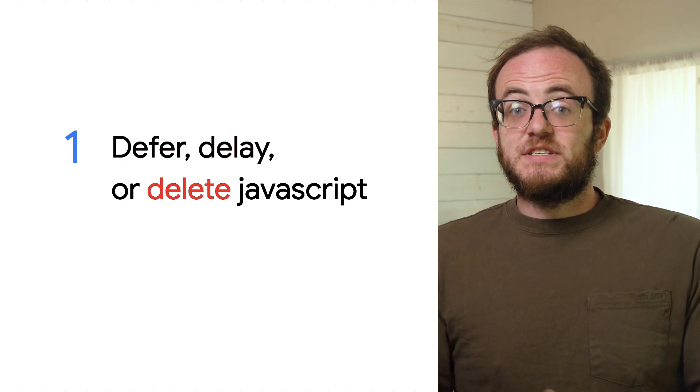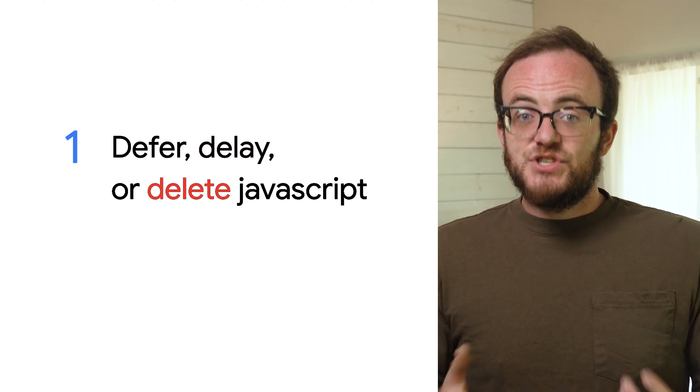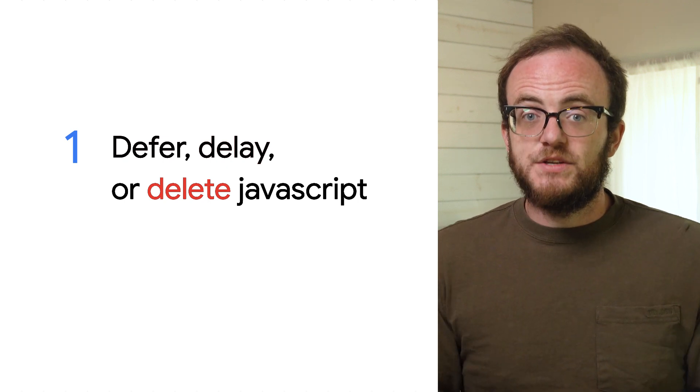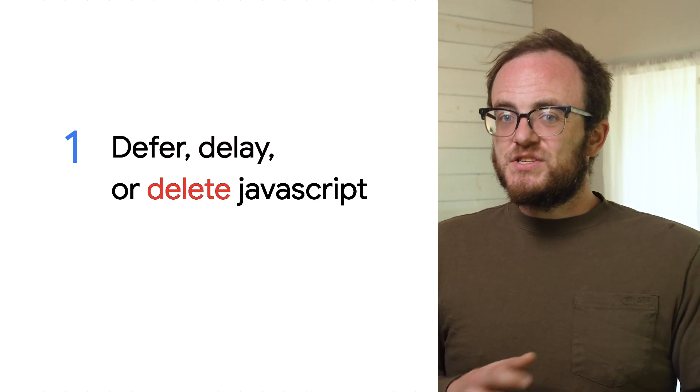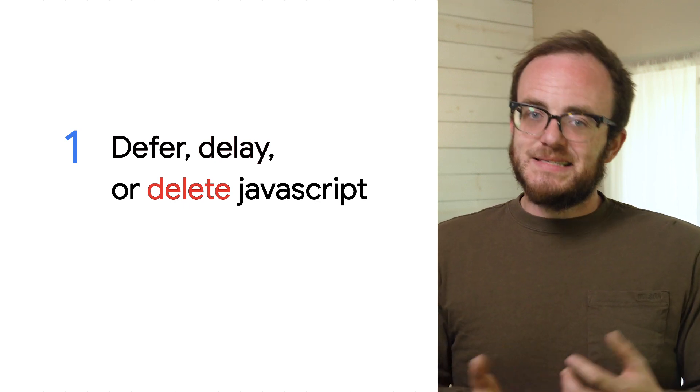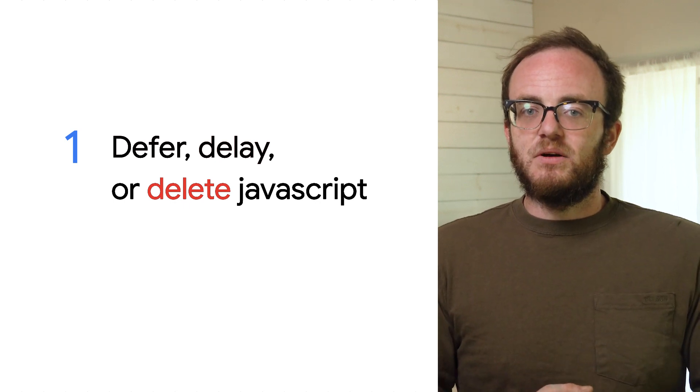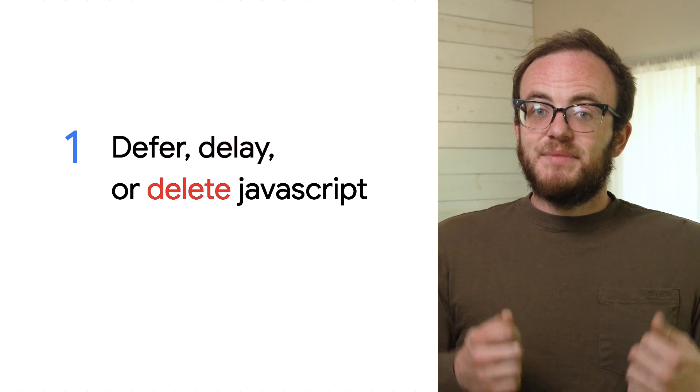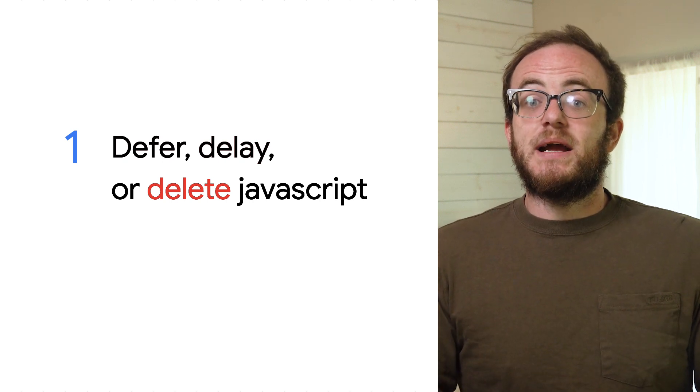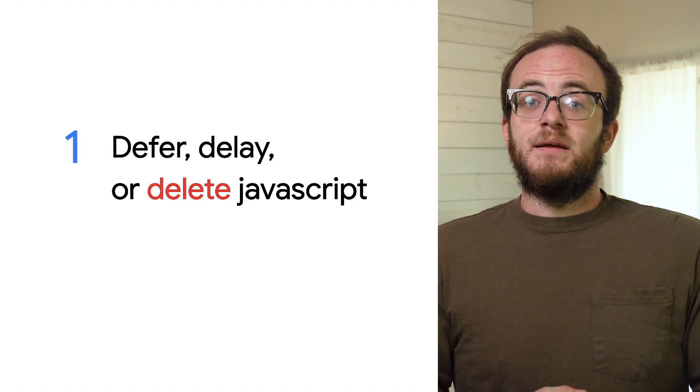If you're seeing issues with first input delay, check if you are loading too much JavaScript. Anything larger than 200 kilobytes is probably pretty large. If it is, it'd be a great idea to check out code splitting.